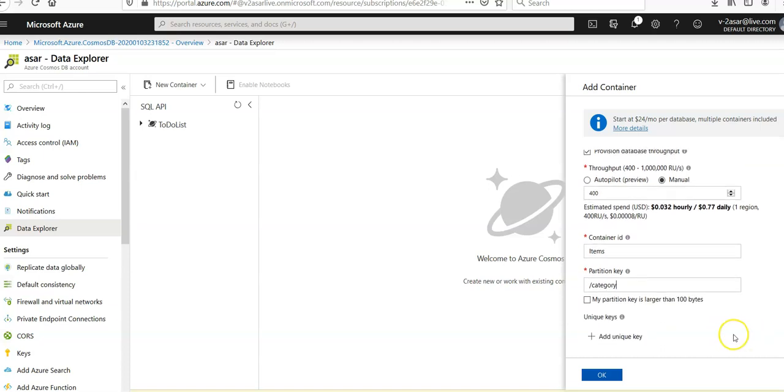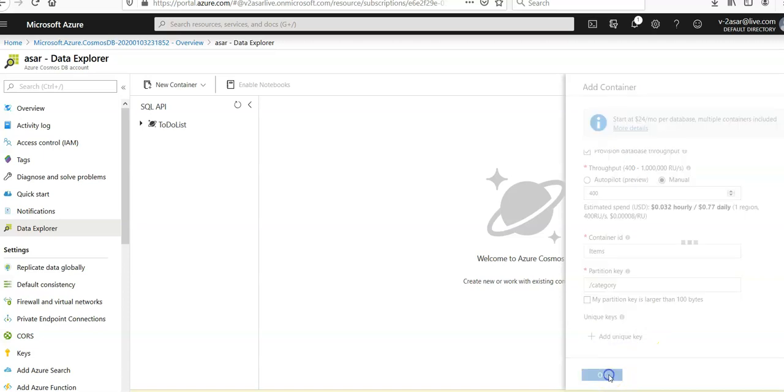I'm going to leave this box unchecked. I'm not going to add the unique key. I'm going to click on okay.